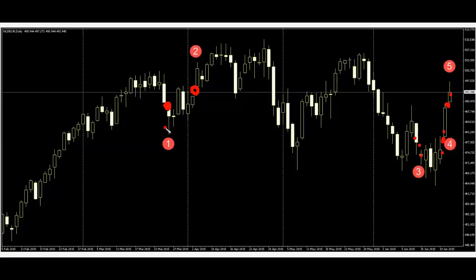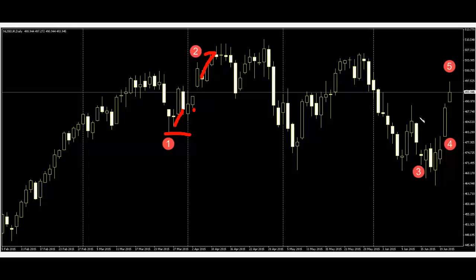Number one: candlestick body is smaller than previous body, so price stopped after price go up. Number two: candlestick body is bigger than previous body, price go up. Number three: body is smaller than previous body, price stopped falling. Number four: candlestick body is bigger than previous body, price go up.